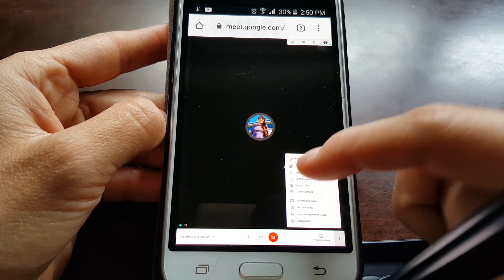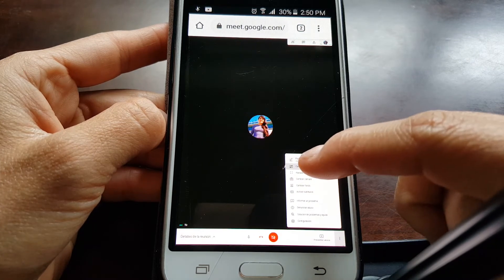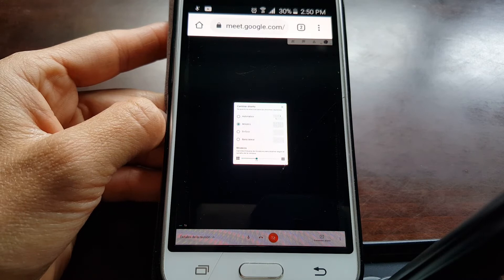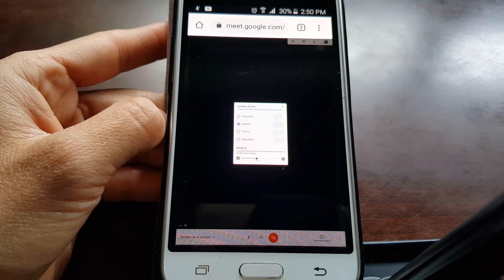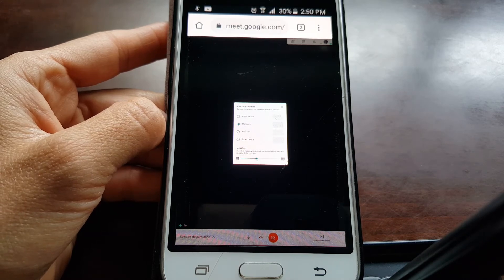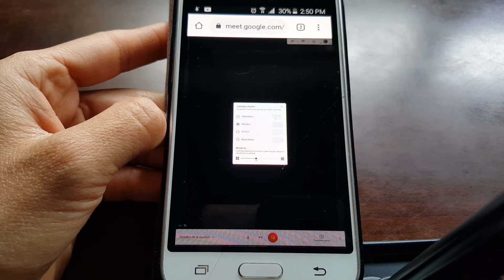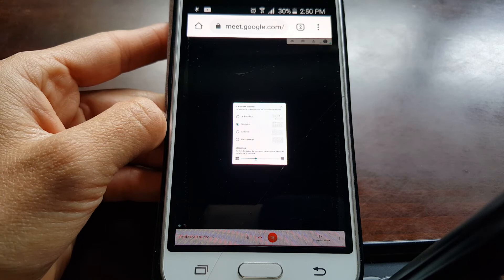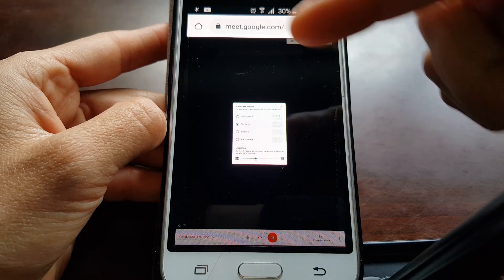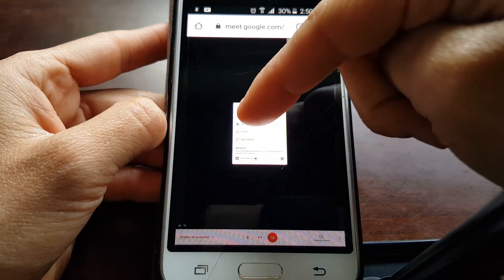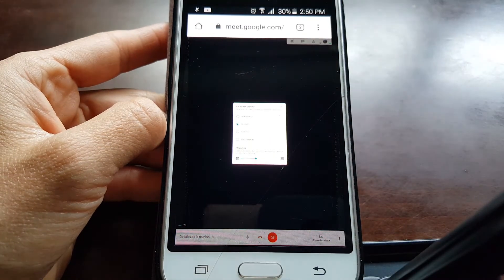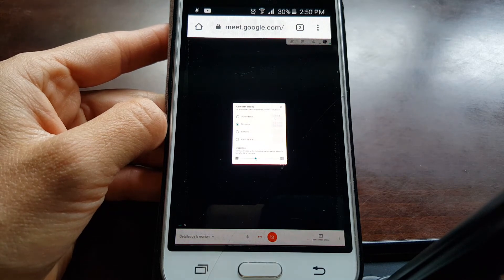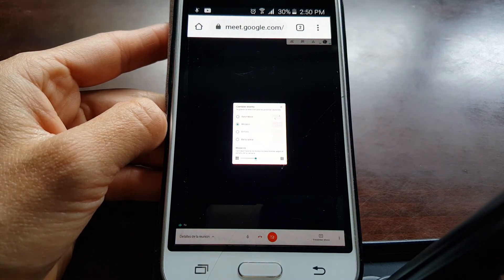The second option, change layout. You can place it in mosaic to see them all. There is automatic mosaic, but the second option mosaic is when you can see all the people at the same time.